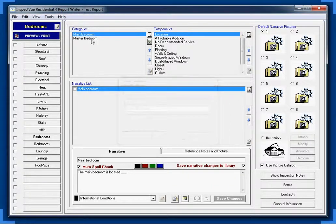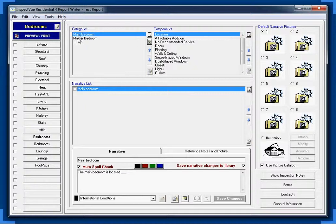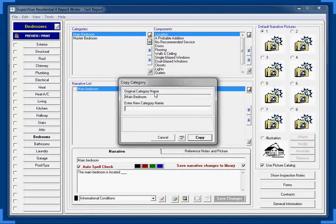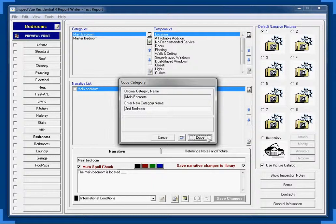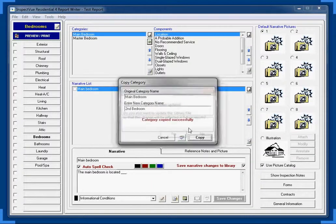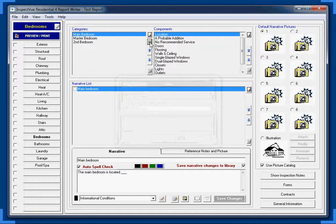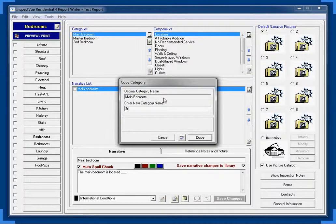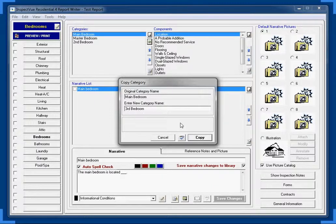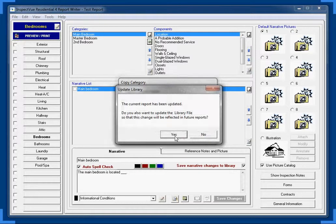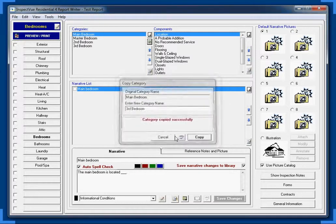It's going to make a copy of our main and call it master. We're going to do this two more times. We're going to call this one second bedroom and hit copy. Yes, we want to make our changes to our library. And we're going to do this one more time. We're going to call this one third bedroom and hit copy. Again, yes, we want to make changes to our library.